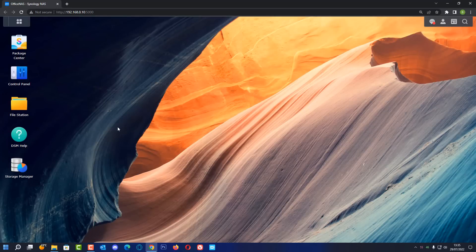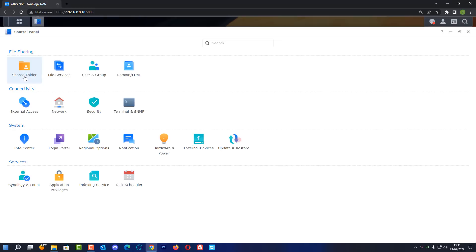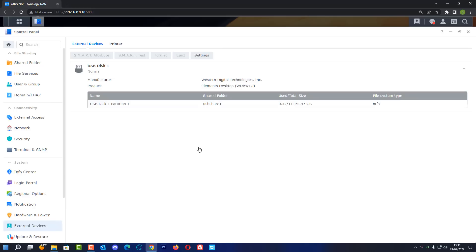So first off what we're going to need to do is prep our USB drive here. Let's first go into our control panel and we should now see our external devices. So inside this menu look for external devices and then click on this and you should see the USB disk 1 partition 1 here. It's basically a USB share. It's already set for NTFS. So I'm going to leave that as is.